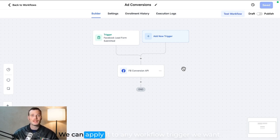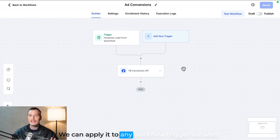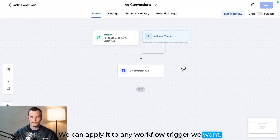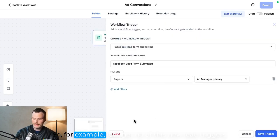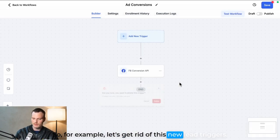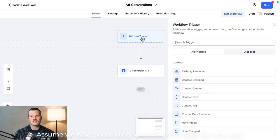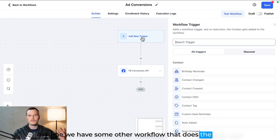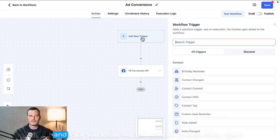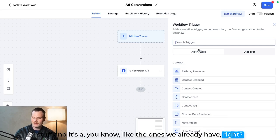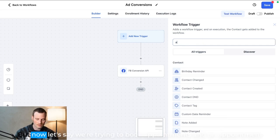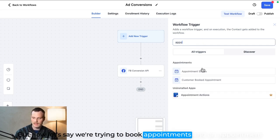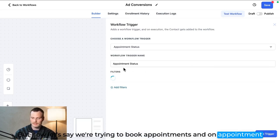We can apply it to any workflow trigger we want. So for example, let's get rid of this new lead trigger. Assume we have some other workflow that does the new lead stuff and it's, you know, like the ones we already have, right? But now let's say we're trying to book appointments and on appointment status in a particular calendar, we have—yeah, let's go with that.